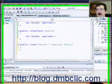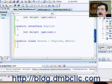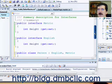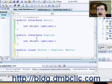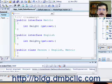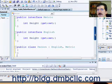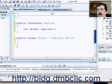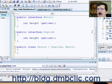A couple days ago we looked at how to create a class that could implement two interfaces using the same property or method. What I want to show you today is how to write all that code without actually typing it all in.